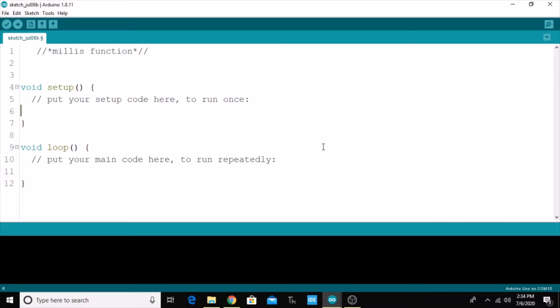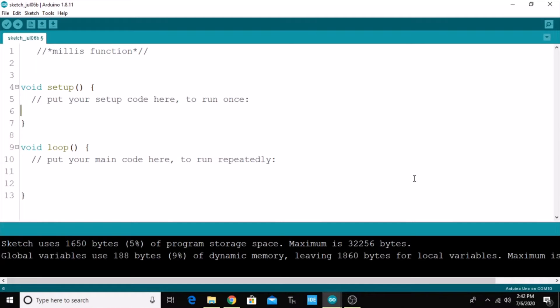First of all, we have to understand what is meant by the millis function. The millis function has a return type and it will return the number of milliseconds that have actually passed since the program began to run.